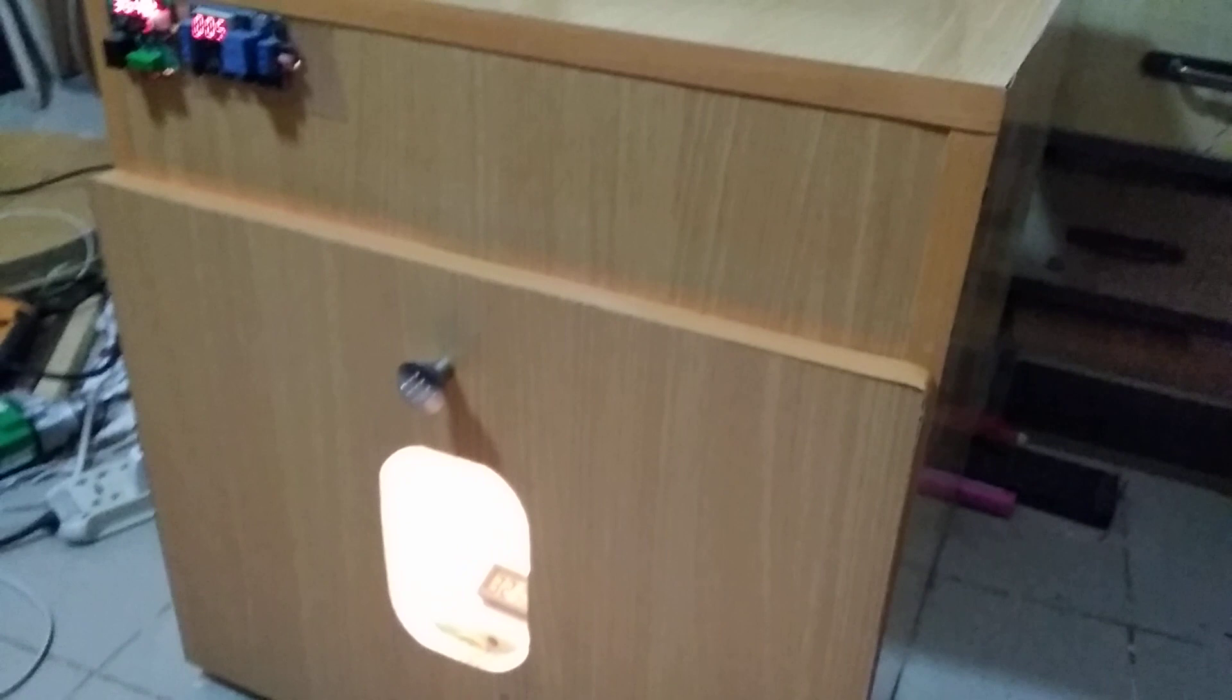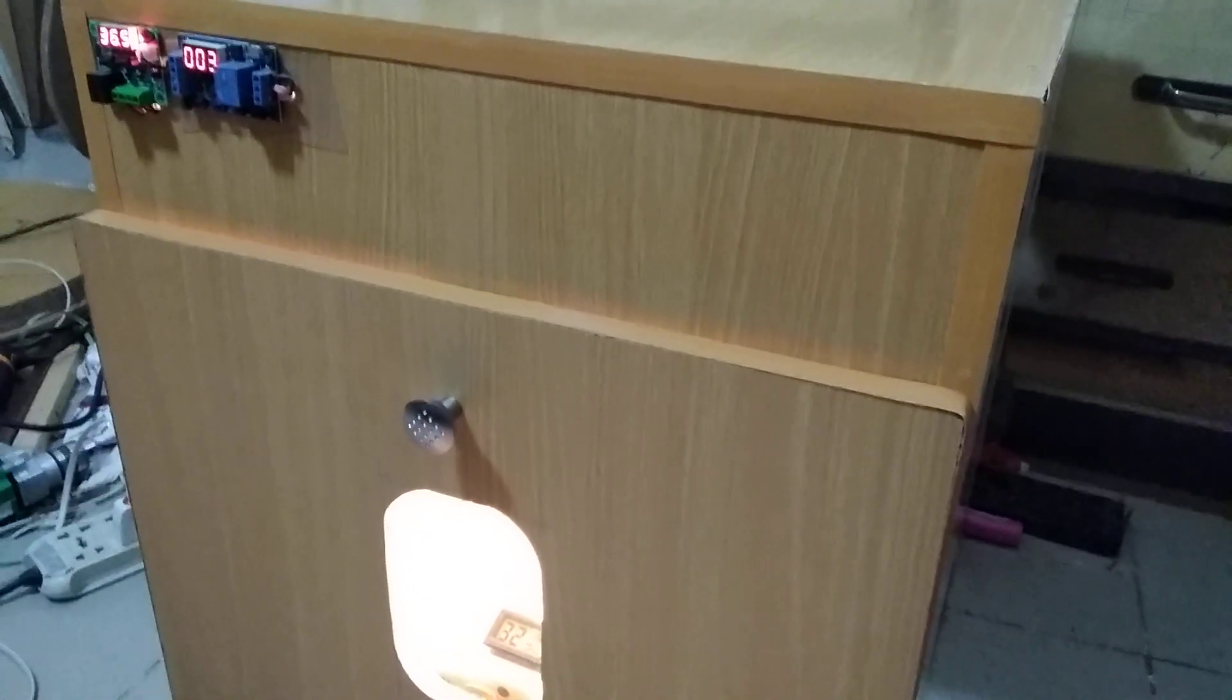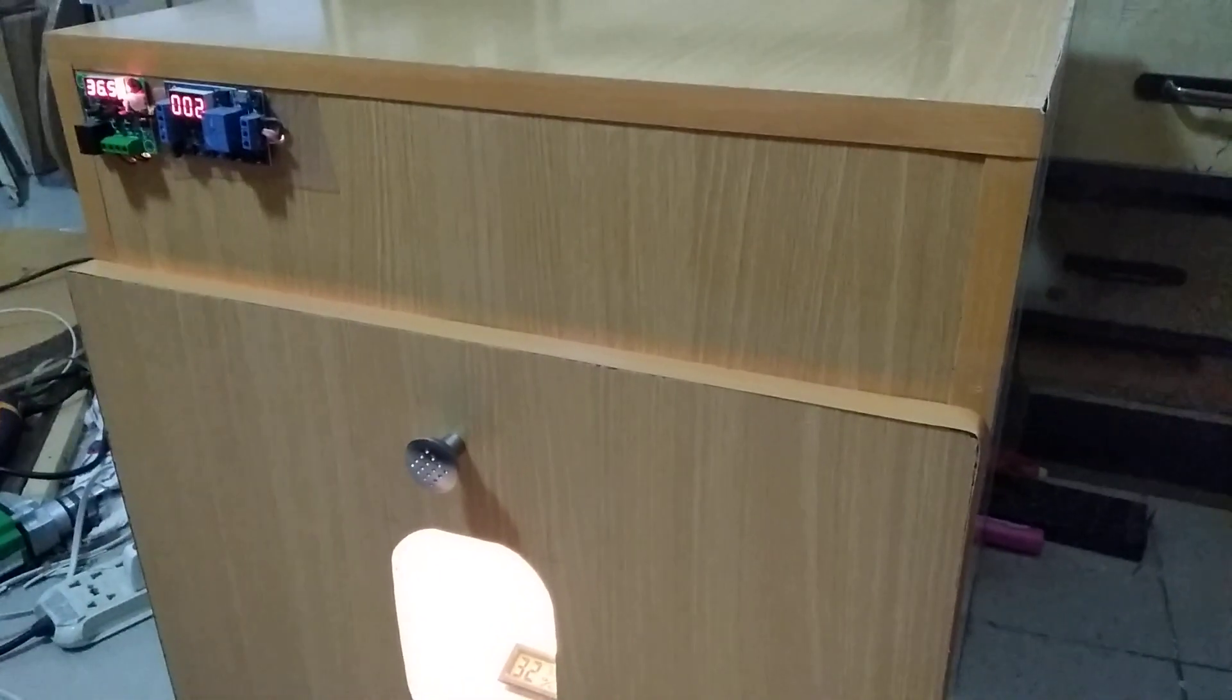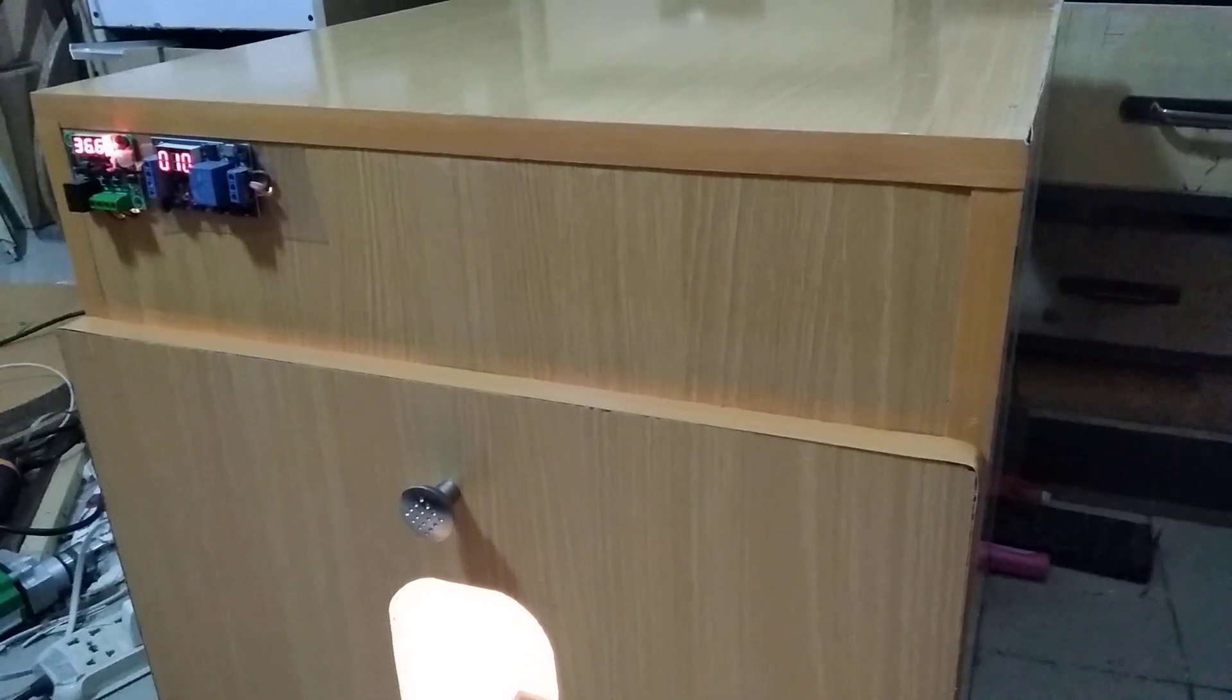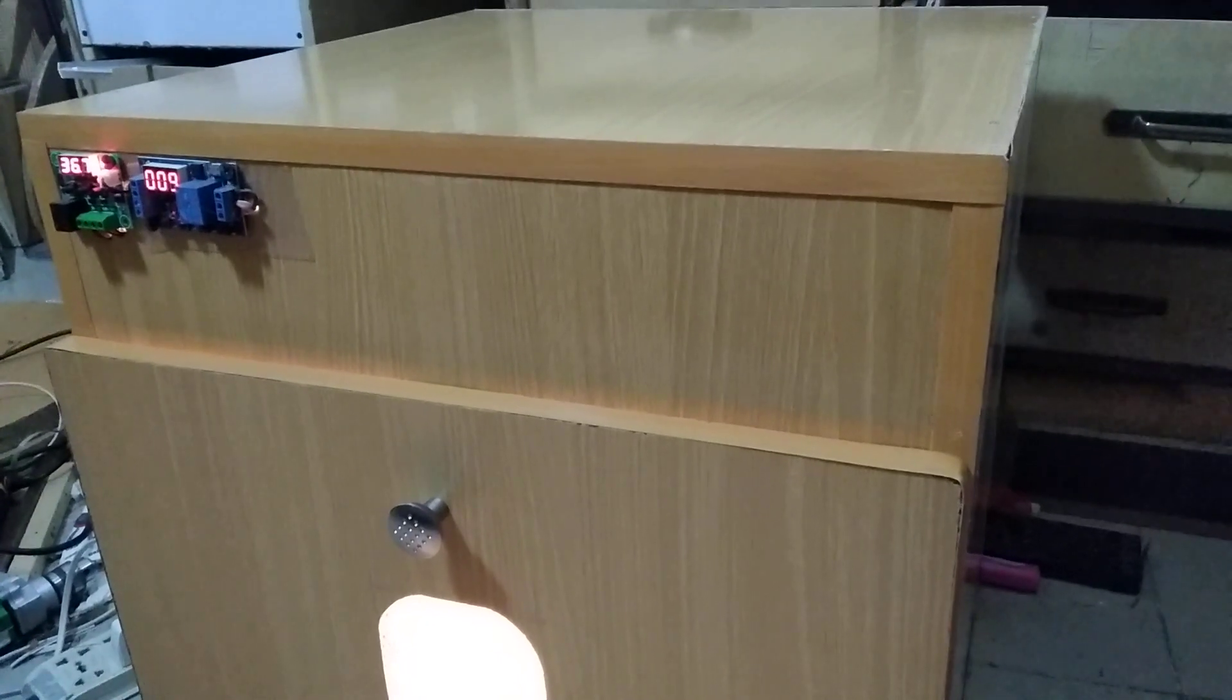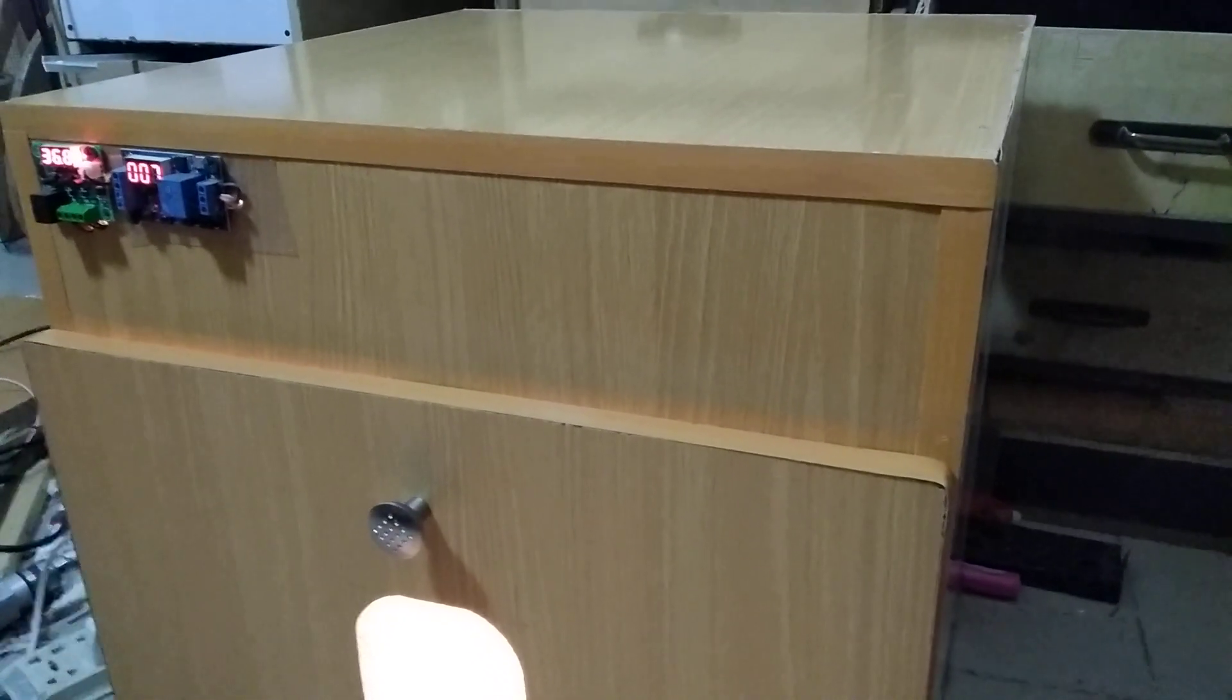If you want to make your incubator like this one, manual egg turner, brooder cages, you can search Umair's Workshop on YouTube and you can see all of them and make your own. If you like this video please like, share it and subscribe. Have a nice day.